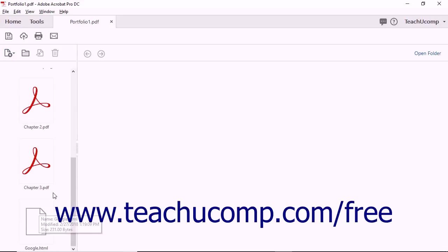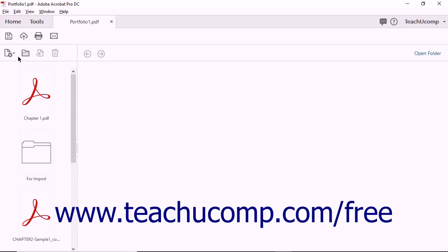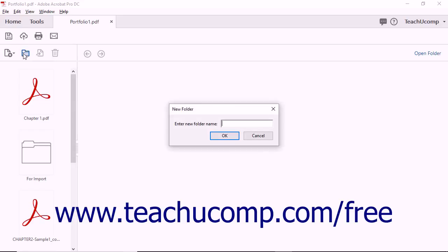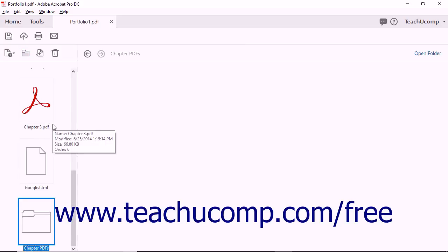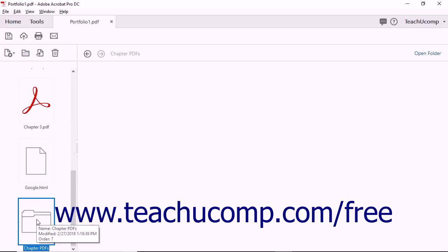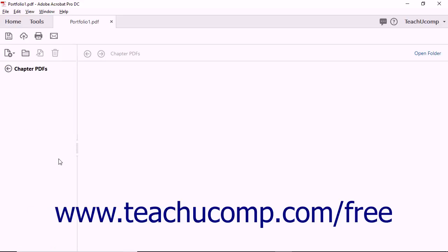To add a folder within which to place content to better organize your portfolio, click the Create Folder button in the toolbar above and to the left of the portfolio view to open the New Folder dialog box. Enter a name into the Enter the New Folder Name field, then click the OK button to add the folder to the portfolio. To open the folder within the portfolio, double-click it within the Preview pane or Details pane in your current view, and you can then manage its contents.